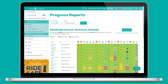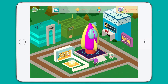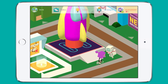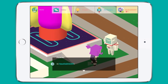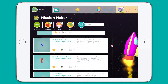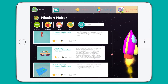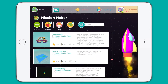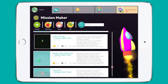Students' progress is synced in the teacher dashboard, making it super easy for teachers to monitor and assess their work. Next we have Mission Maker, where your students can create design challenges for each other and also revisit the teacher missions that you create for your students via the teacher dashboard.